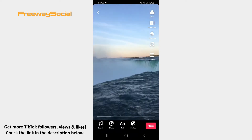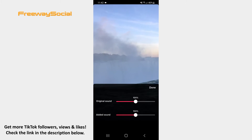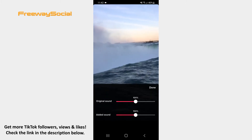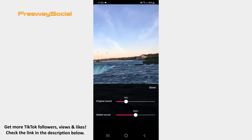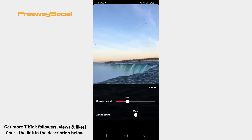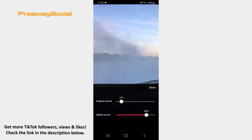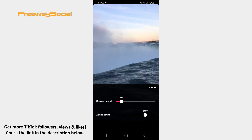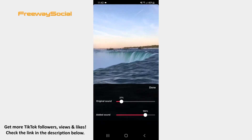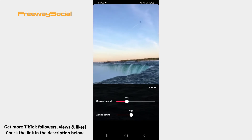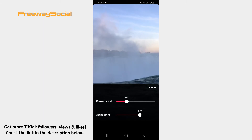After that, click on the Volume feature on the right-hand side of the screen. Now you may reduce the original video sound or even turn it off, make the added music louder, or mix the original video sound with the added song. Once you finish mixing sounds, hit Done.